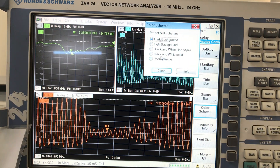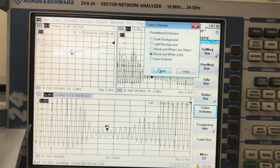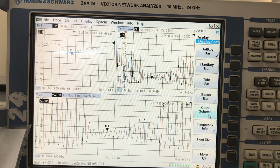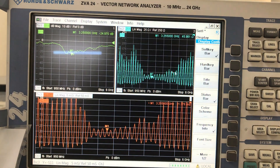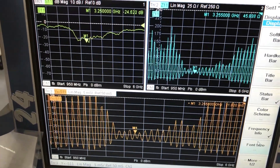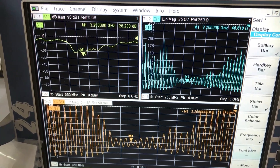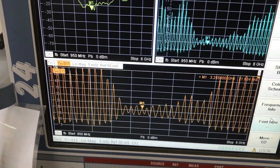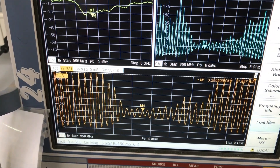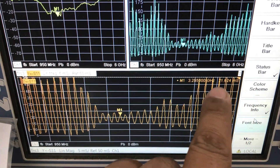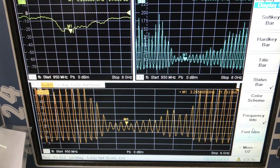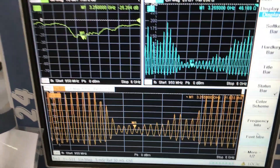Let me adjust the display with a dark background so you can clearly see all three graphs. At 3.25 GHz: the S11 graph shows negative 25.6 dB; the impedance graph shows 46 ohms; and the admittance graph shows about 21.65 milliSiemens. Siemens are the units for admittance — the inverse of ohms.